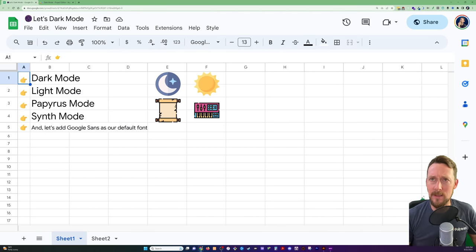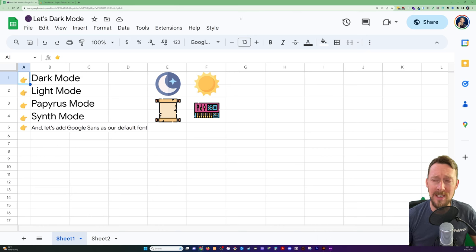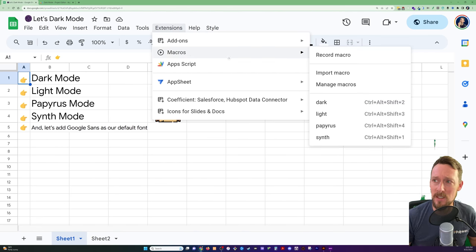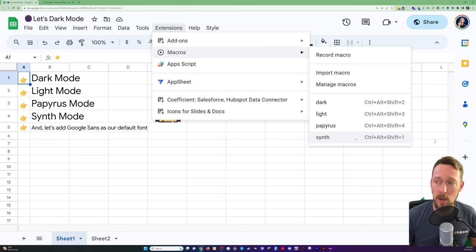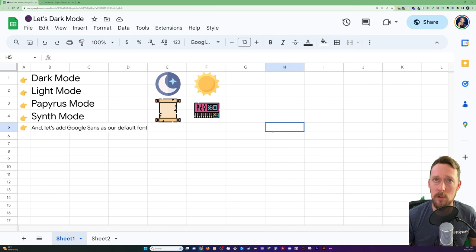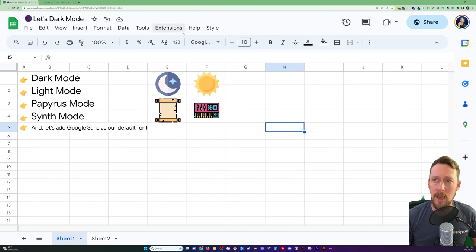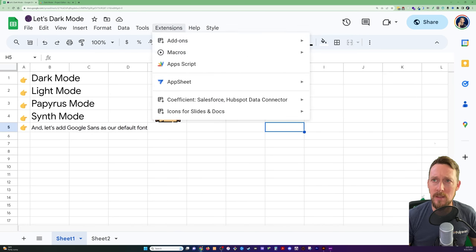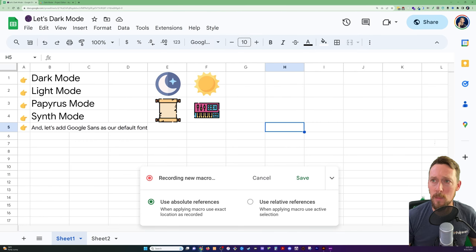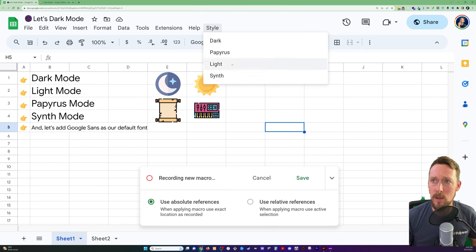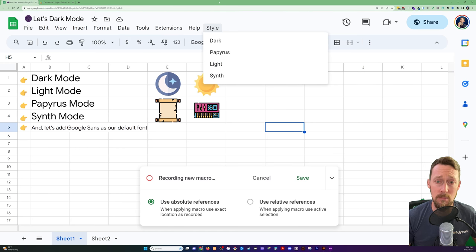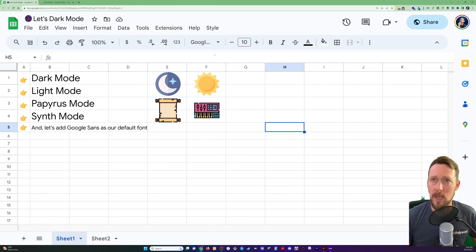The way to do this, you can do it a couple of ways. We're using macros. So if you go extensions, macros, you can see we've got all of those same names for the functions we created as macros. Now, one way to do this is record macro, then run one of these and save the macro. We're going to cancel that. I did that for one of these modes.